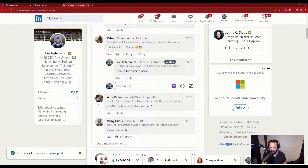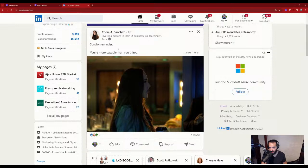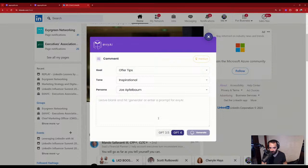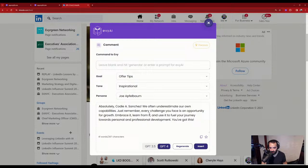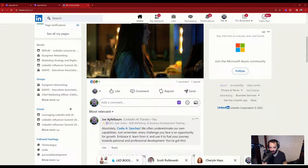For example, Cody posted a Sunday reminder: 'You're more capable than you think.' So of course I'm going to comment on Cody. I'll offer some tips, keep it inspirational: 'Absolutely Cody, we often underestimate our capabilities. Just remember, each challenge you face is an opportunity for growth.' I'm going to drop that comment and also tag Cody so she knows I'm commenting. I'm comment number one on her post — I'm one minute in, one comment in.